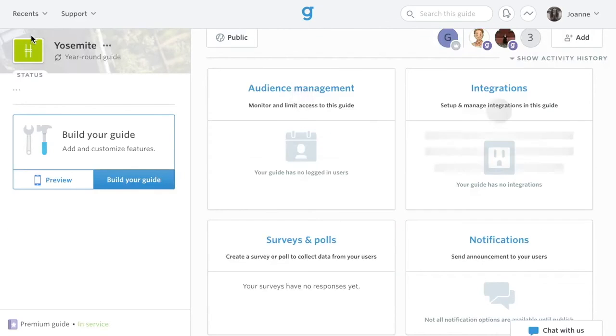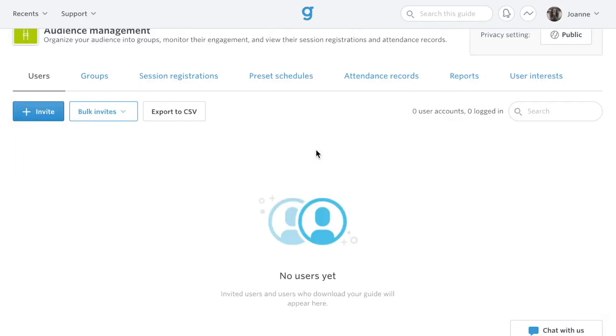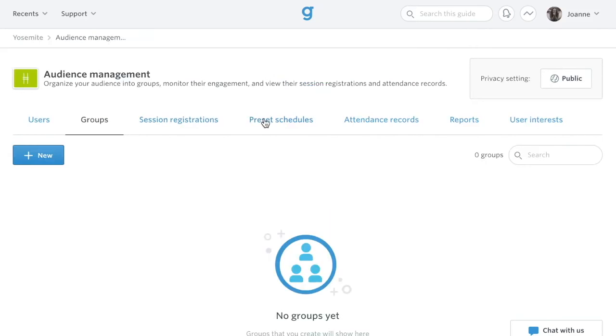The audience management card is where you can invite users to your guide, as well as set up groups, preset schedules, user interests, and other items pertaining to your guide audience.